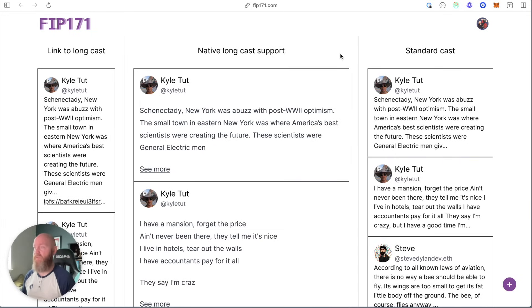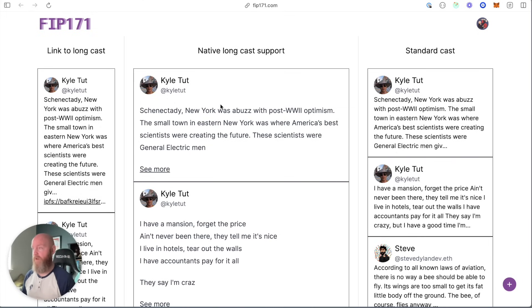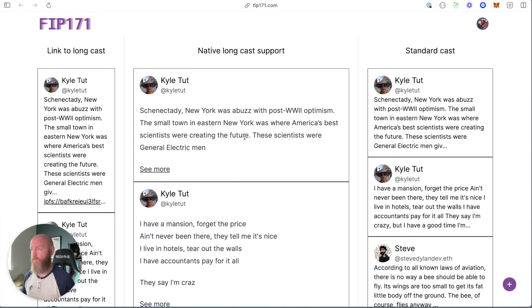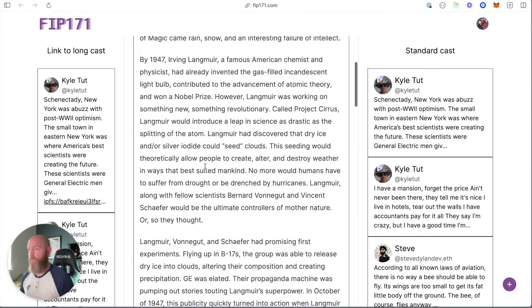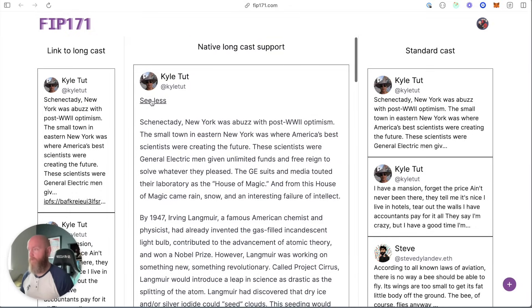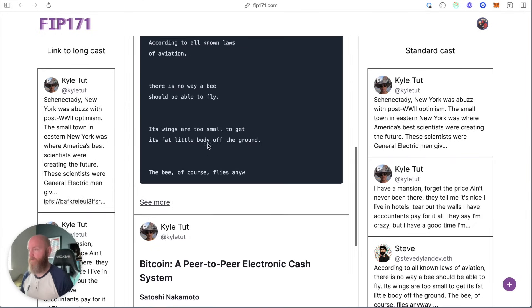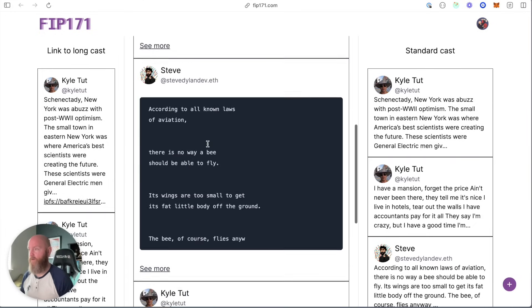The middle section is how you would support this natively if you're a client that wants to support Longcast. There's a bunch of different ways to do this, UI tricks that you can do. I went ahead and had a See More button, so it's still truncated. You click See More, you can scroll through the entire thing. See less, you collapse it.